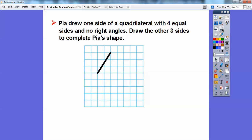One side of a quadrilateral with four equal sides and no right angle — so it's not a square, it's called a rhombus. Draw the other three sides to complete the shape. So just as long as this side equals this side equals this side equals this side, and there's no right angles. That angle is greater than a right angle and this angle is less than a right angle — later we'll discover those are called obtuse and acute angles.